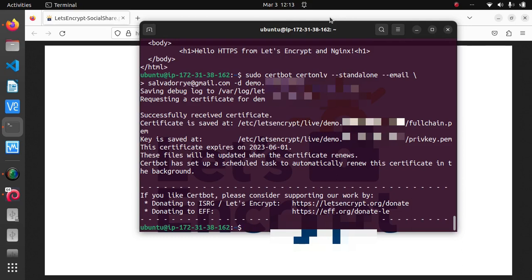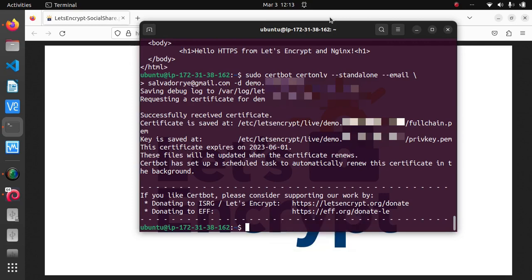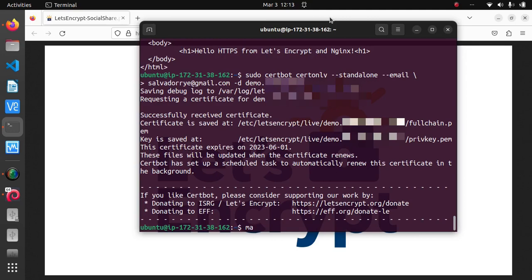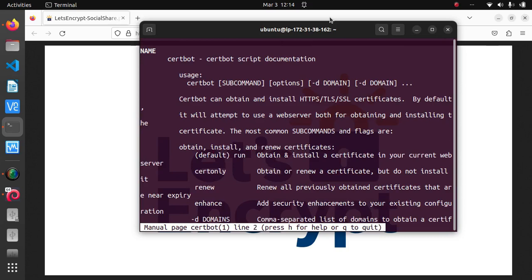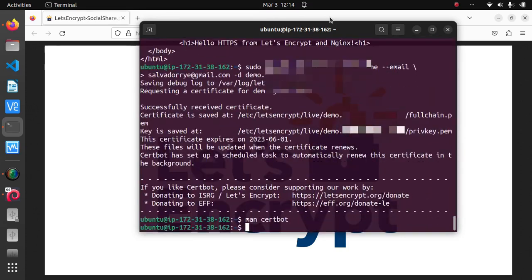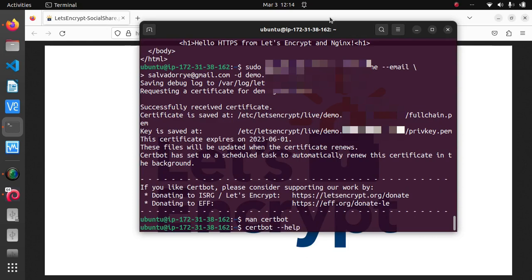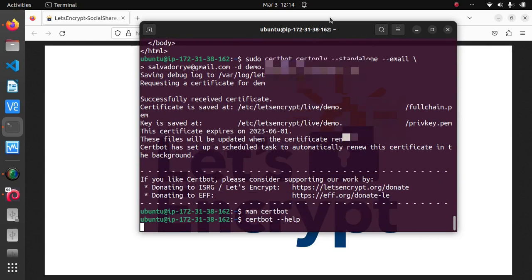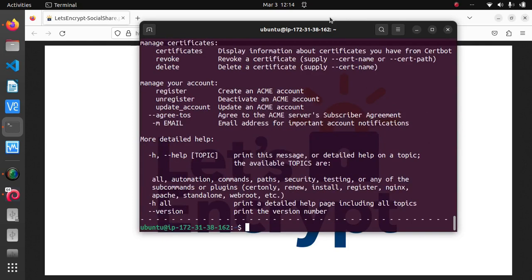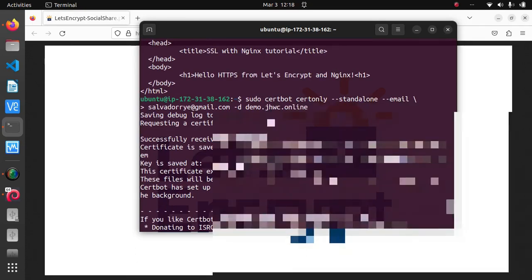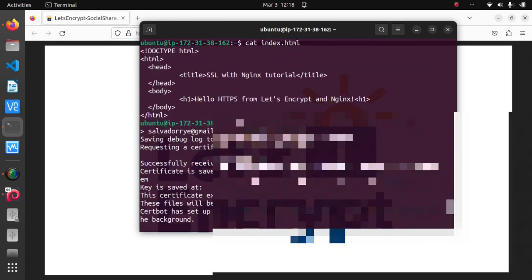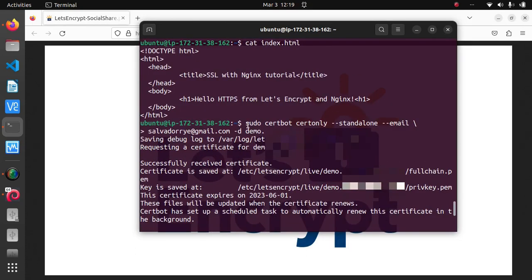And of course if you want to find out what each option we passed certbot does, then you can type certbot ---help or the man pages man certbot for more information. But let's go back and have a closer look at what each option does.